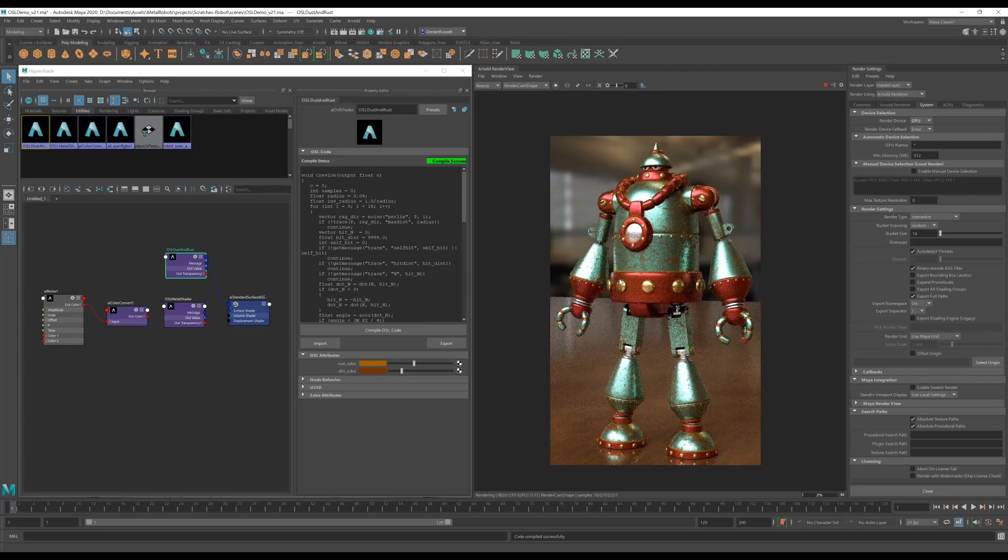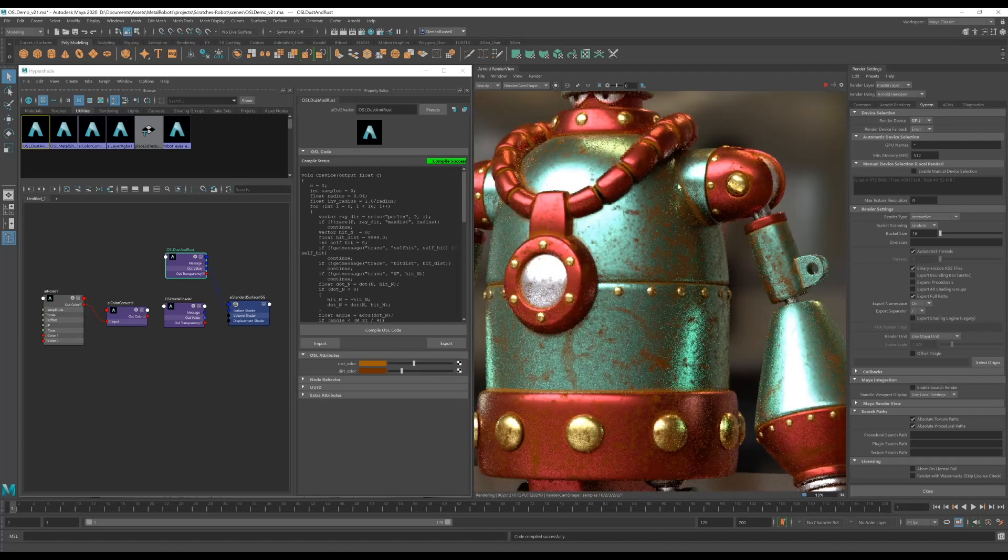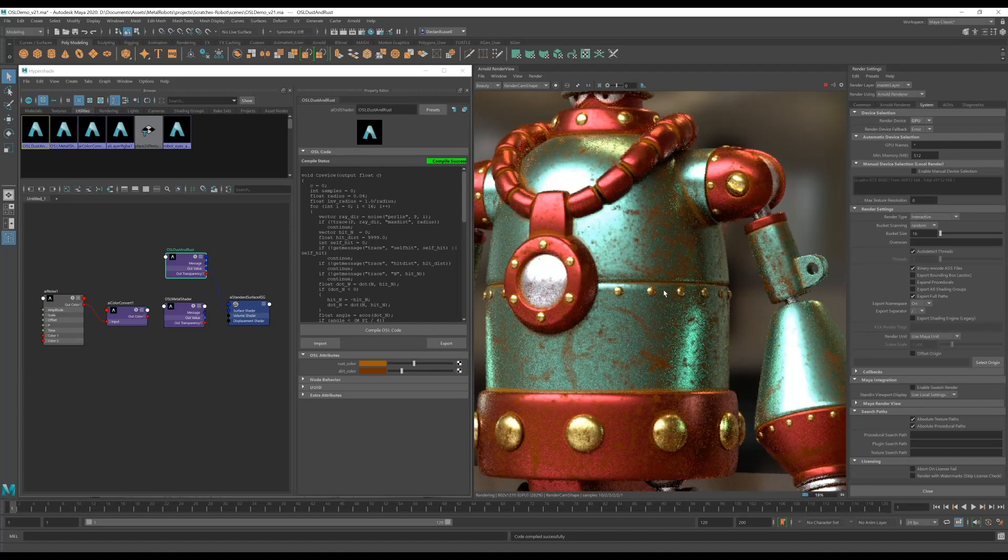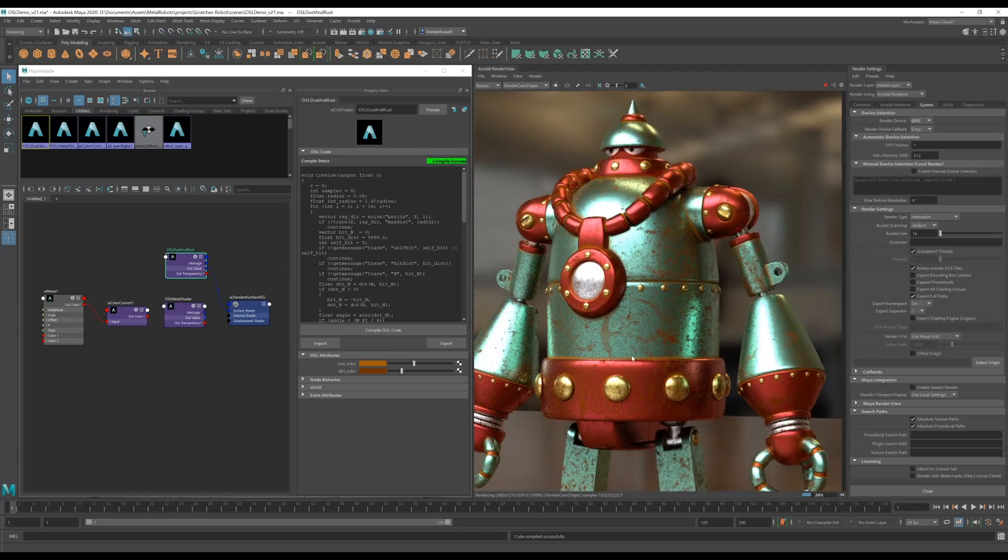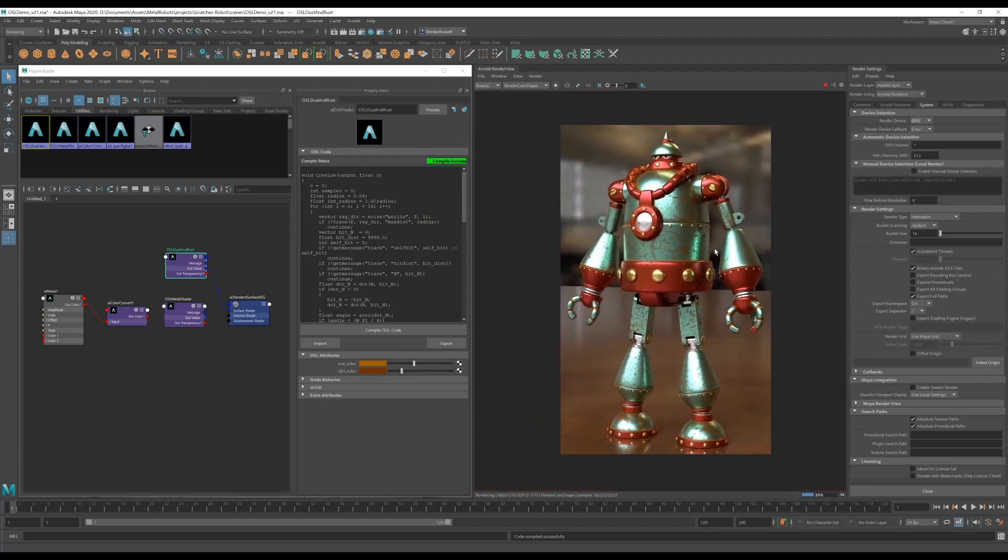So as you can see now we have some nice sort of orange rust in the edges where these plates are meeting and our old kind of robot is looking nice and it's done.